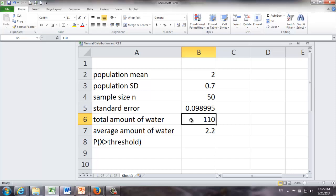The total amount of water we're going to bring is 110 liters. That is to say on average each male will get 2.2 liters. It's coming from 110 divided by 50.